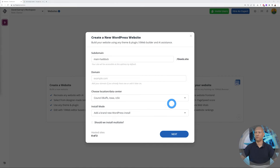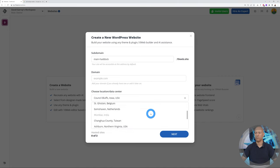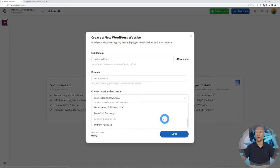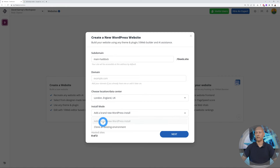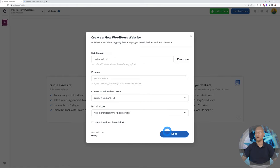Then you can choose the nearest data center. As you can see, you have USA, Belgium, the Netherlands, and all that. We're based in Ireland ourselves, so we're going to select London, England. Then here you can select to add a brand new WordPress installation or clone an existing environment. At this stage, we're going to use a brand new WordPress installation.